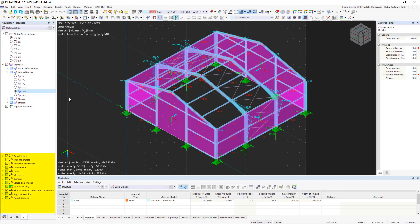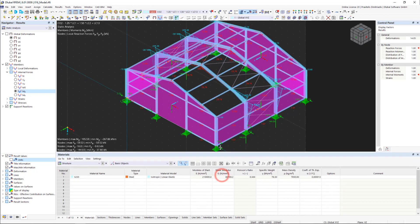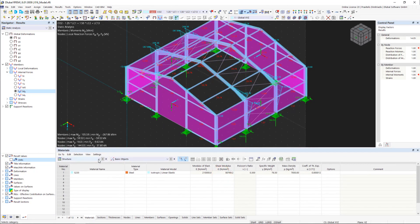In the lower part of the navigator, we can customize the display type. For example, we can also display units. In addition to the graphical output, result tables are available. We can simply select them using the list, as shown here.